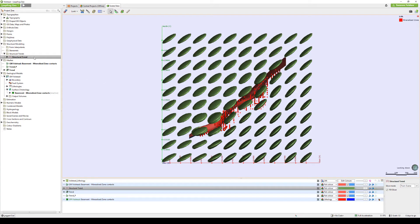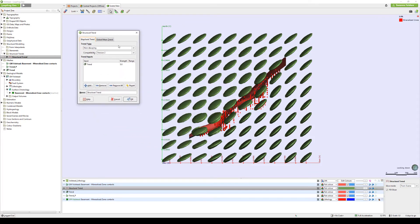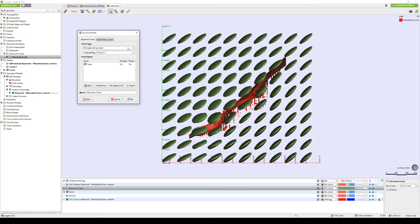Let's go back to the Structural Trends object — double-click. And this time around, I'm going to select my Trend Type as Strongest Along Inputs. Strongest Along Inputs allows you to create multiple trends that decrease in strength away from the mesh to a certain range. After the set range, there will be no effect from the trend.